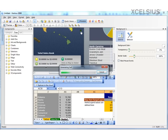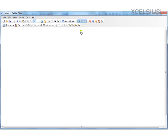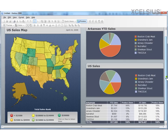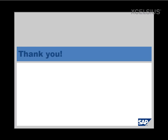So overall, you can improve the visual aesthetics of any dashboard with a few options in Excelsior. I would encourage you to use backgrounds, images, and also the appearance properties of each and every component.